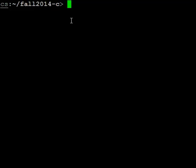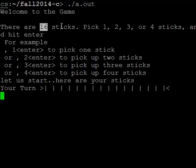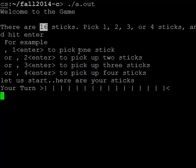The game here, if you look at it, there are 16 sticks to be played. So you pick one stick, two, three, or four and hit enter. It says 1 enter to pick one stick, 2 to pick up two sticks, 3 or 4.